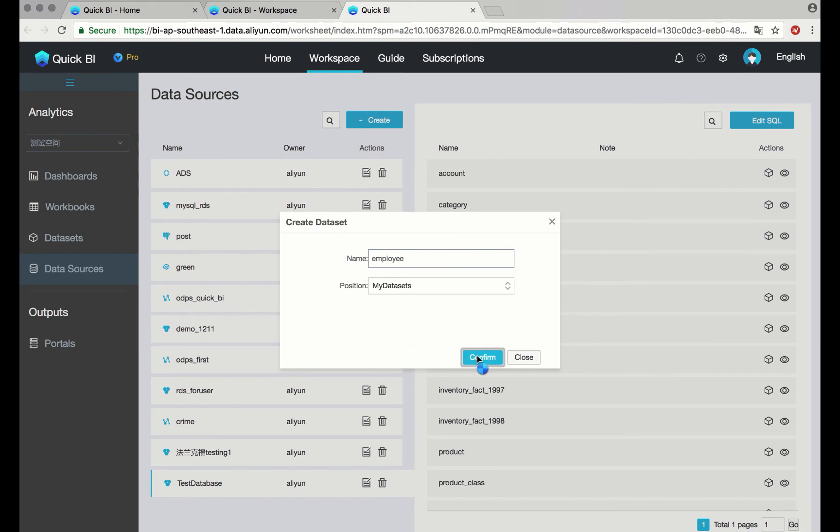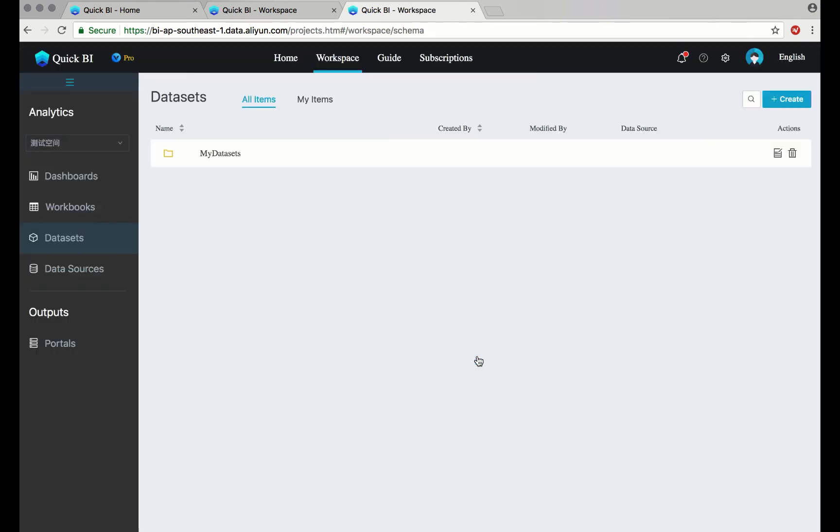In terms of data modeling, note that both star and snowflake schemas are supported.